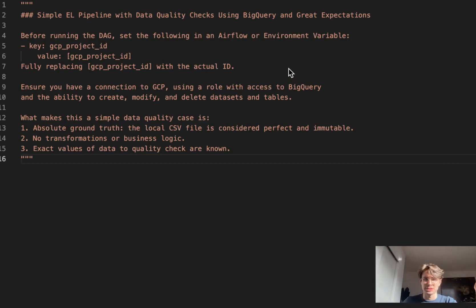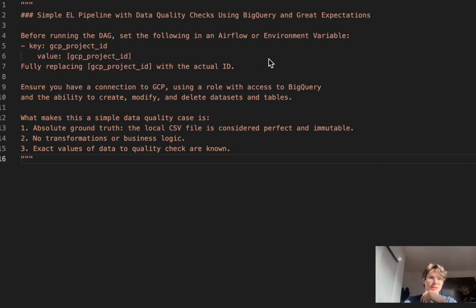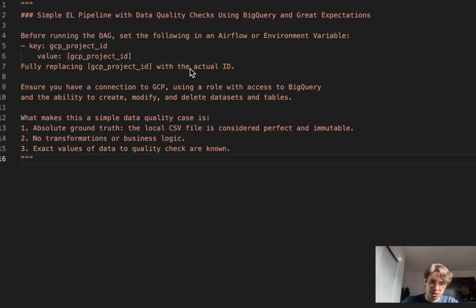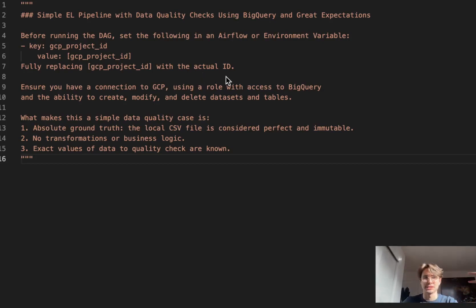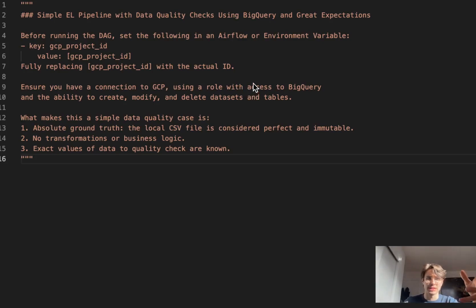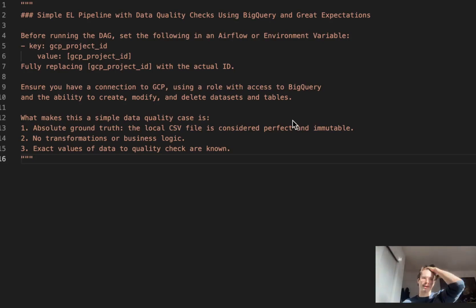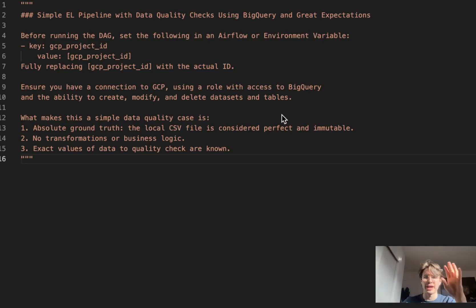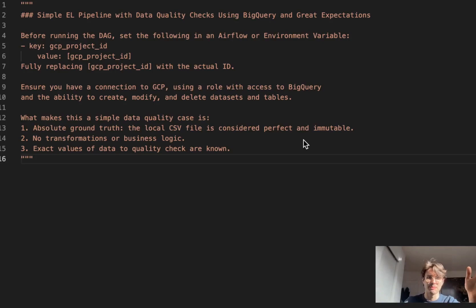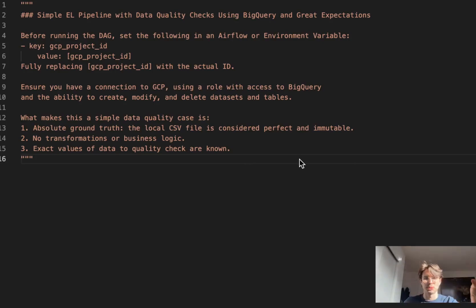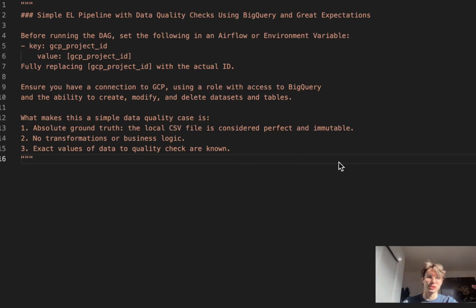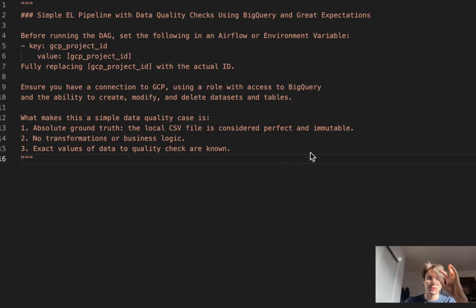Some quick housekeeping to get set up for this tutorial. Set your GCP project ID within the Airflow UI or as an environment variable so we can call on that during the actual DAG. Make sure you have access to BigQuery with a role that can create, modify, and delete datasets and tables. You'll have some simple prereqs for the data you're using. In this case we're using dummy data, so don't worry too much about these.